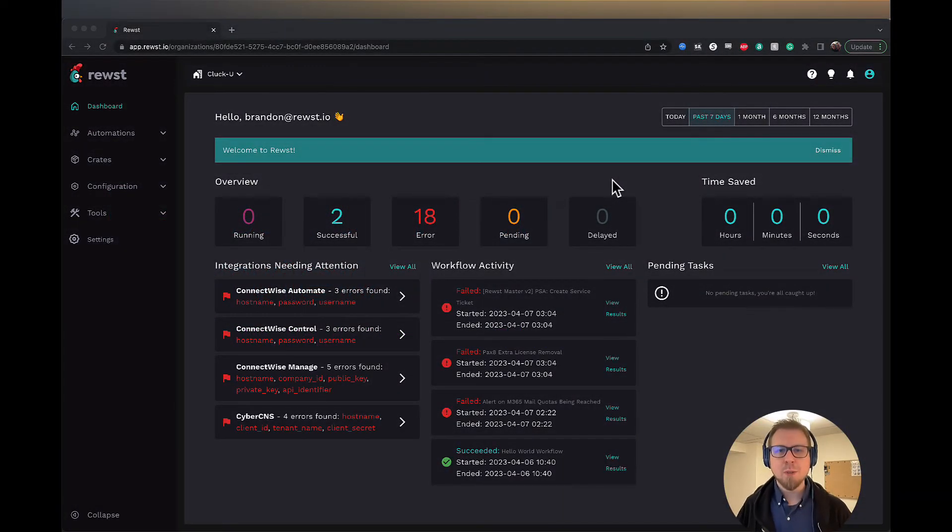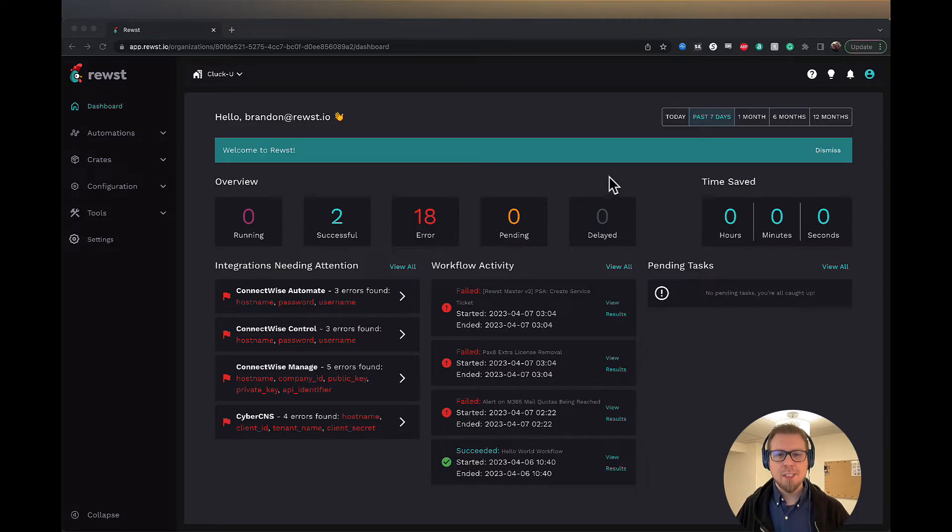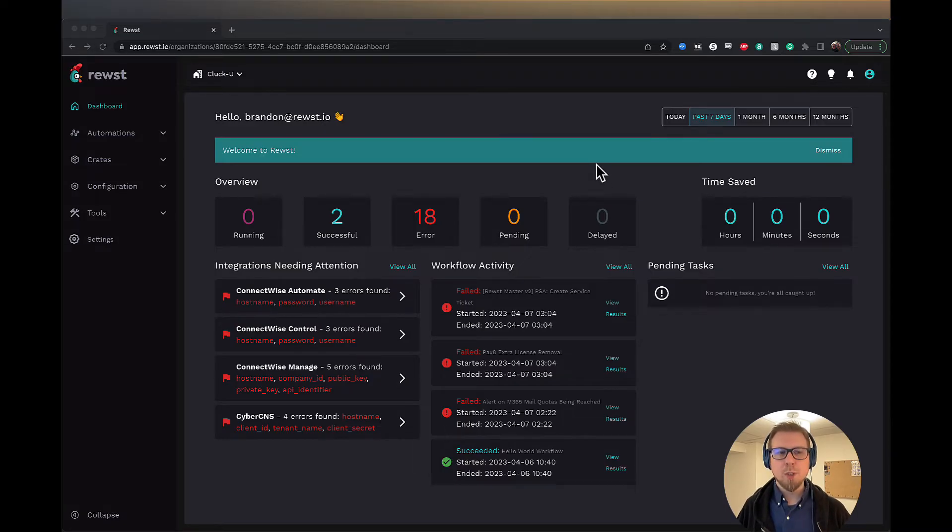Hey guys, Brandon here from Roost. I'm the head of customer education and today we're going to walk through the platform to give you an overview of what we're working with here.